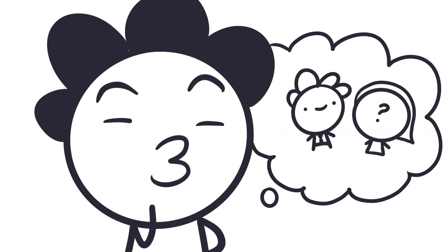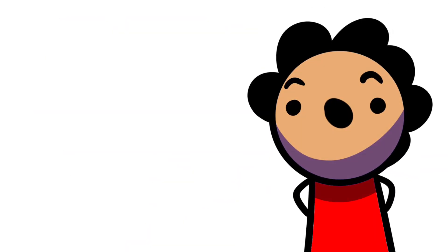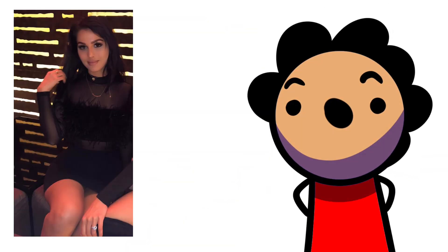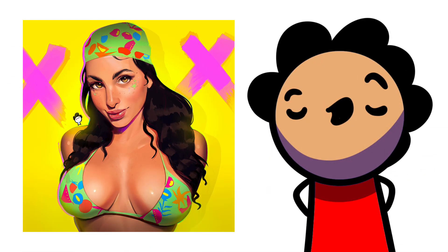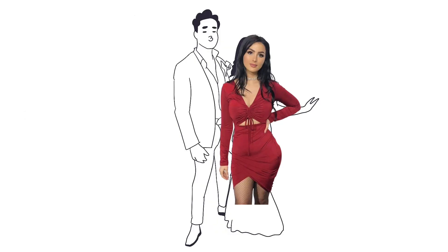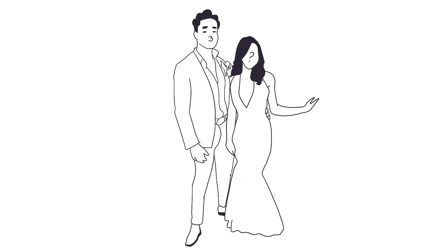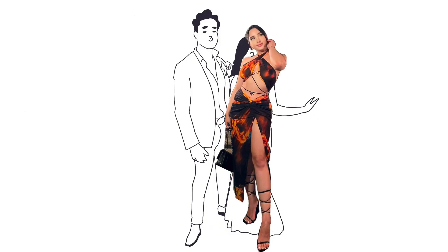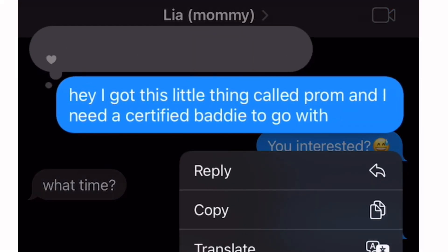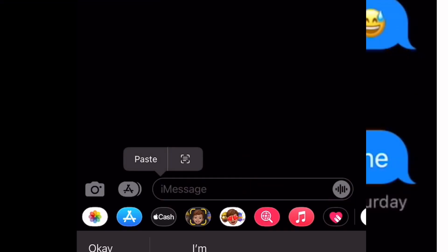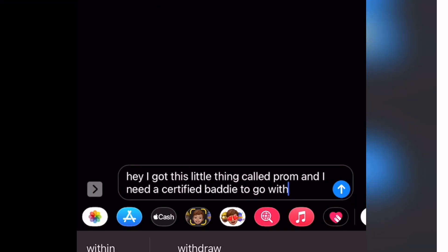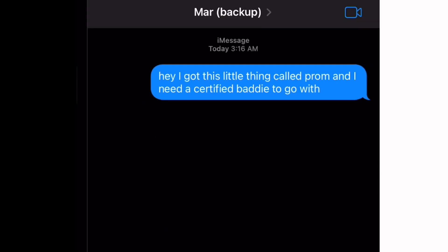Wait, I'm friends with another celebrity. So Sniper Wolf has a YouTuber friend and her name is Marielle. I've drawn stuff for her before and she follows me on Instagram. So if Sniper Wolf can't make it, then why don't I just ask her friend? So I text Mara, I says to her, I says, I got this little thing called prom and I need a certified baddie to go with. Are you interested?